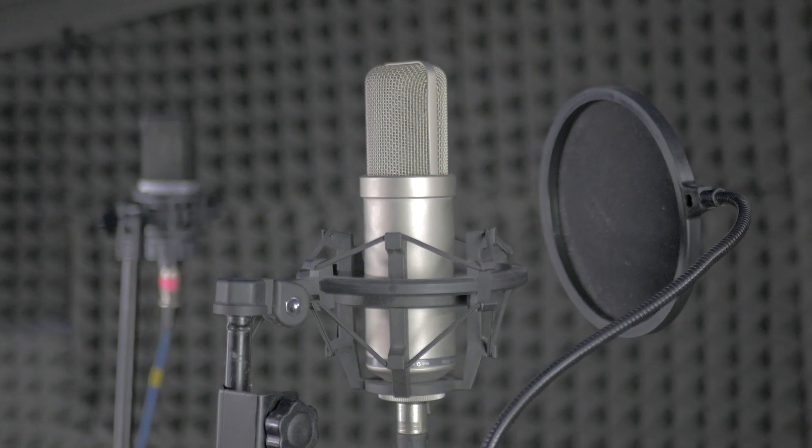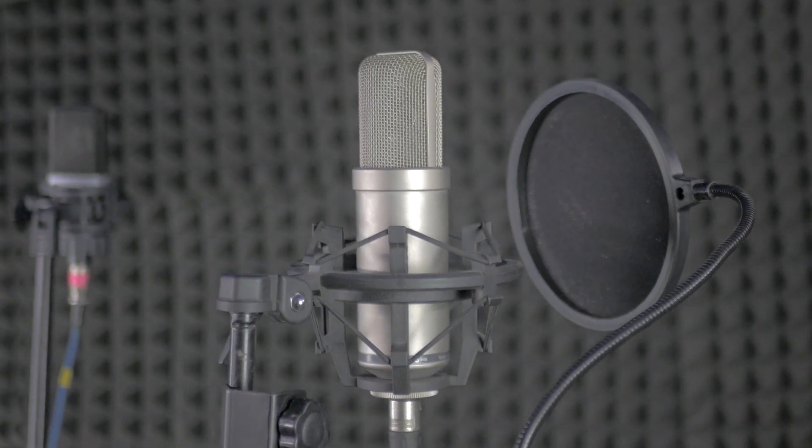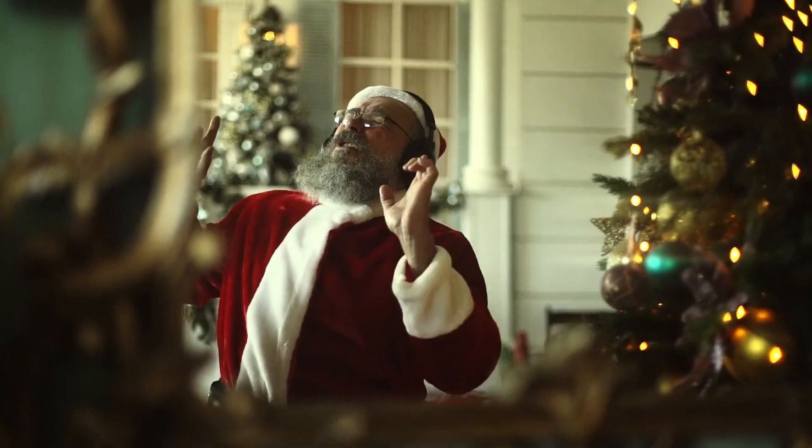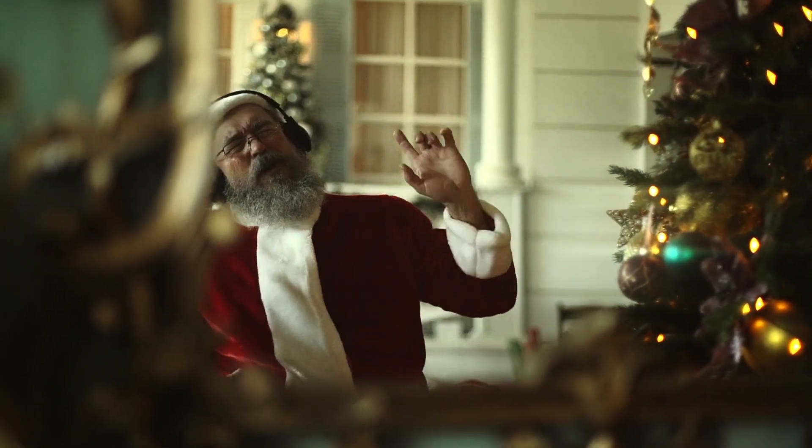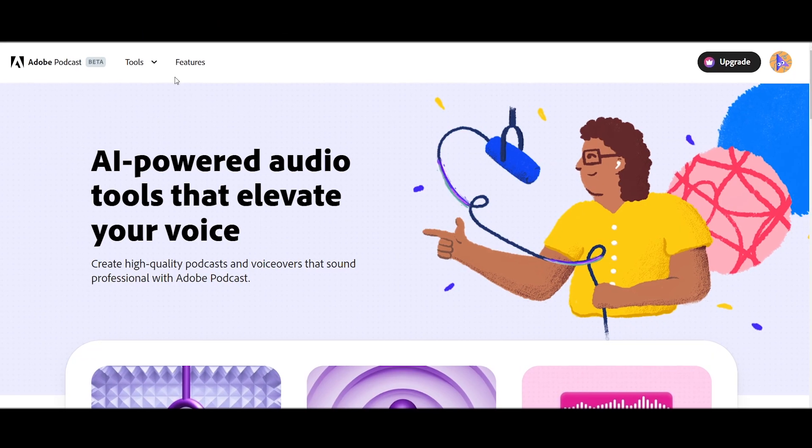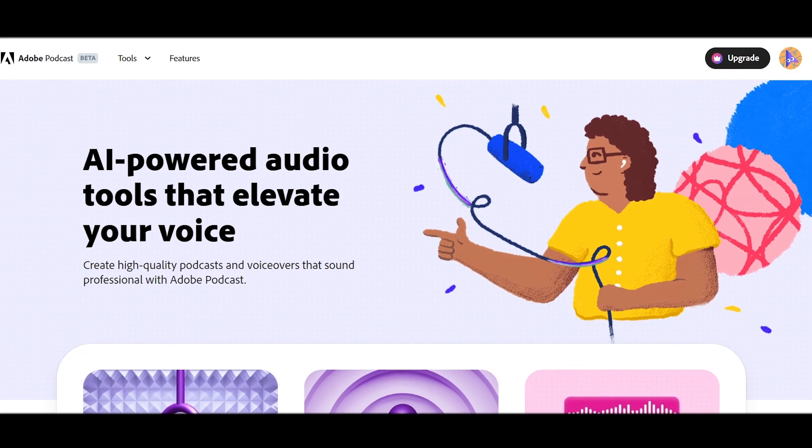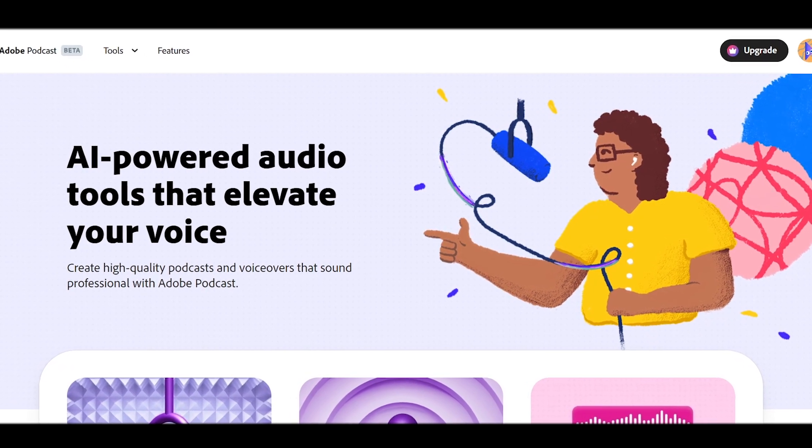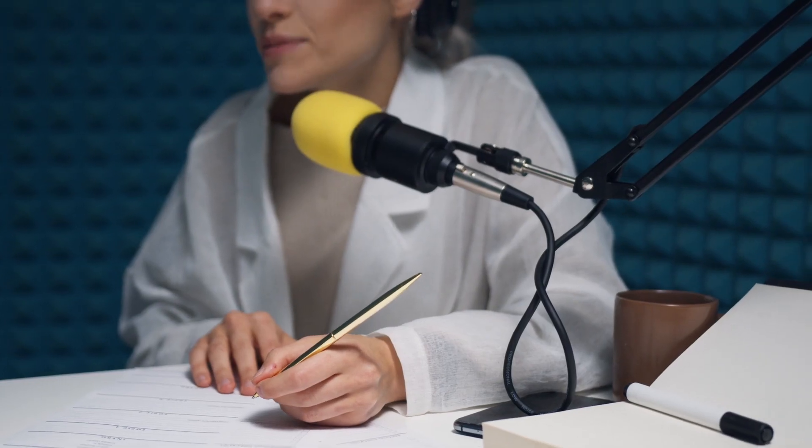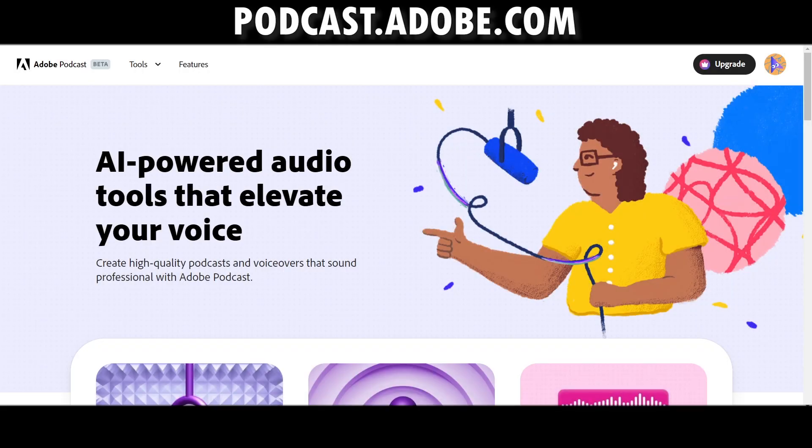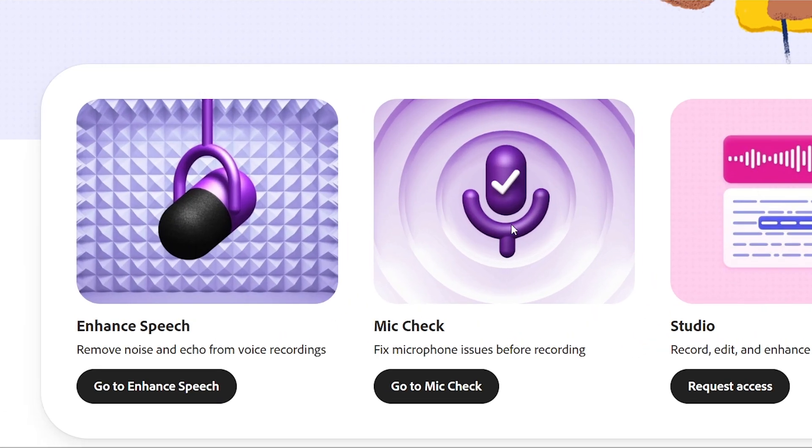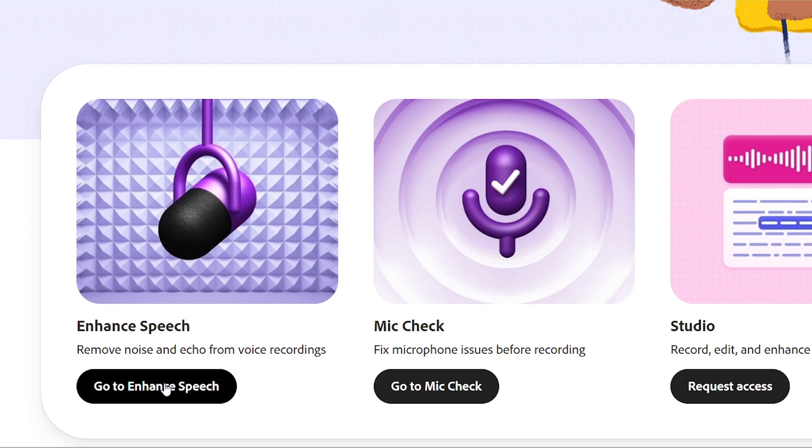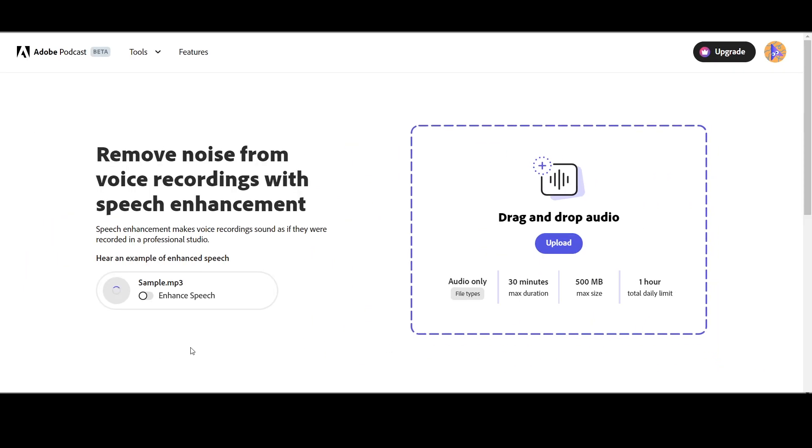Today you don't have to spend money on expensive microphones. Now you can record your voice with any microphone you have. Worrying about background noises or echoing is nothing to care about. With Adobe Podcast you can enhance your voice recordings as if it is recorded in a studio. Go to podcast.adobe.com, click the enhance speech option, then upload your audio file here.